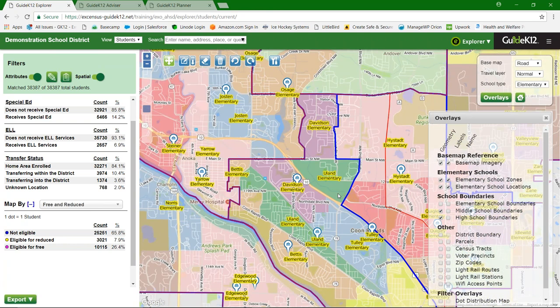This overlay feature was highly requested — people wanted to visualize multiple levels on top of each other. Everyone should have these overlays available. If something is missing that didn't port over from your existing Student View or Enrollment View configuration, please send us an email at service@guidek12.com or contact your individual representative, and we'll make sure it gets done.